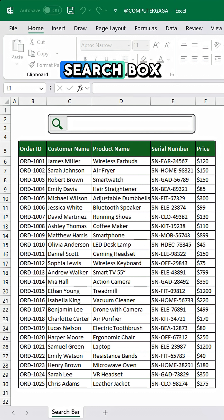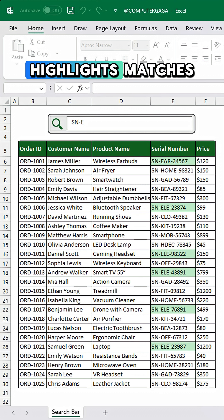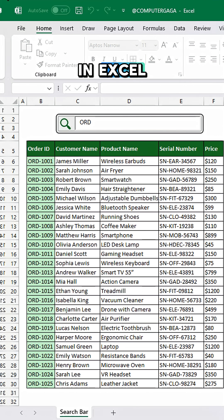Want to create a search box that automatically highlights matches in Excel?